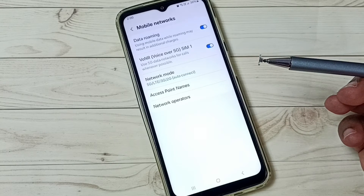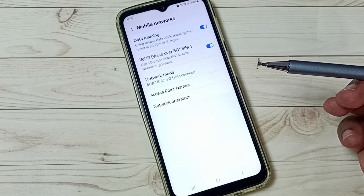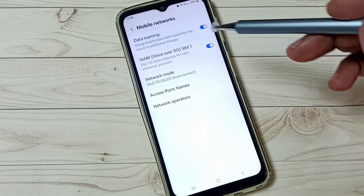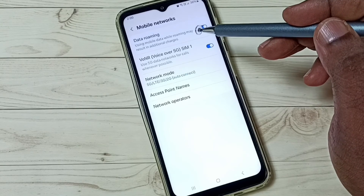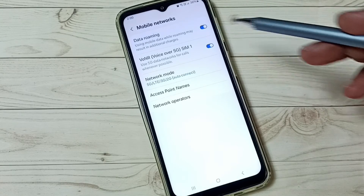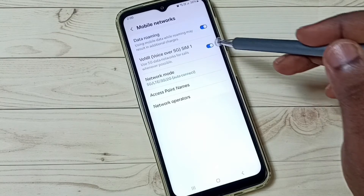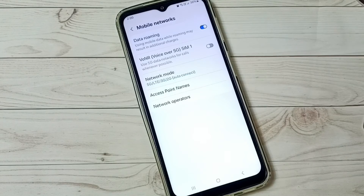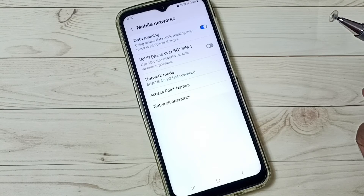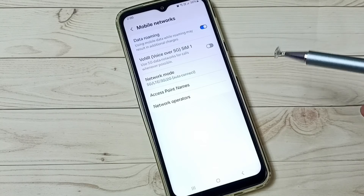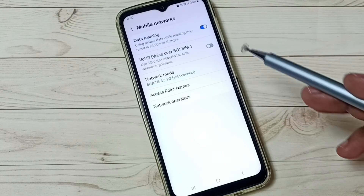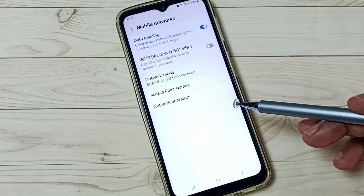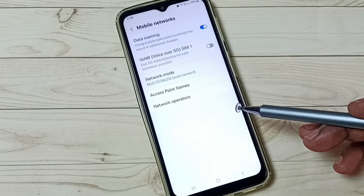Later if you want to disable voice over 5G, again come here under mobile networks. Tap here and disable voice over 5G. So this way we can enable or disable voice over 5G.